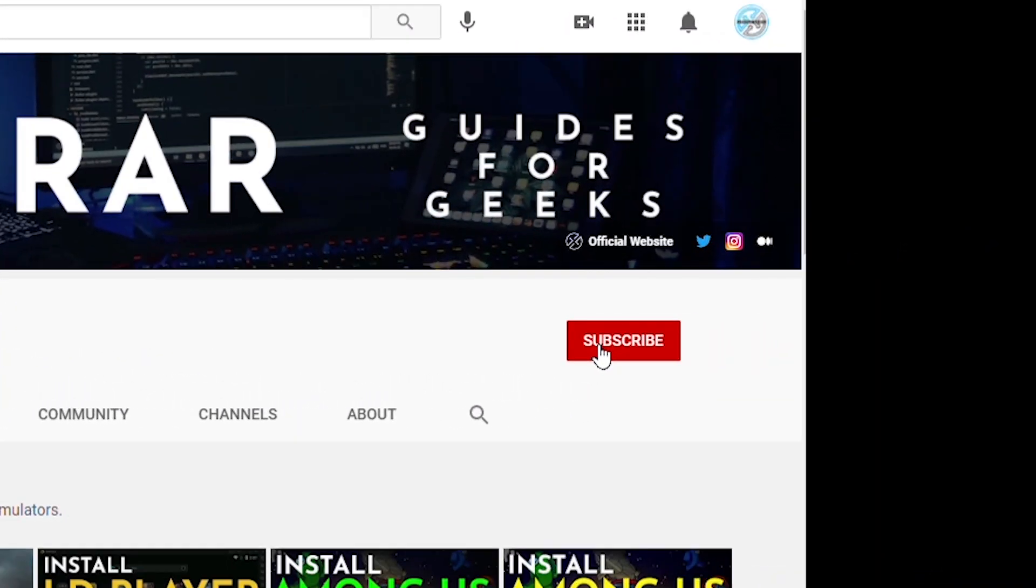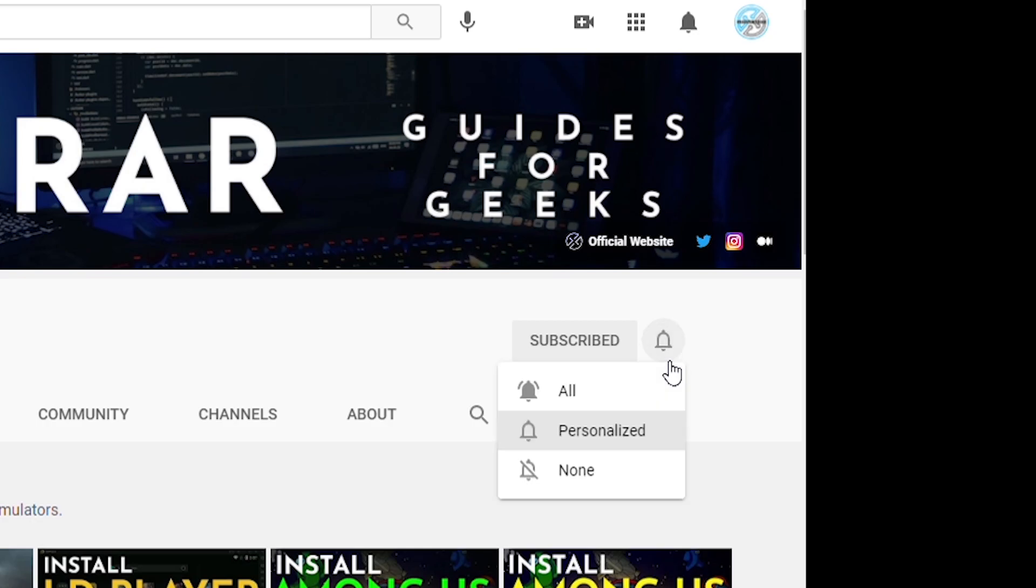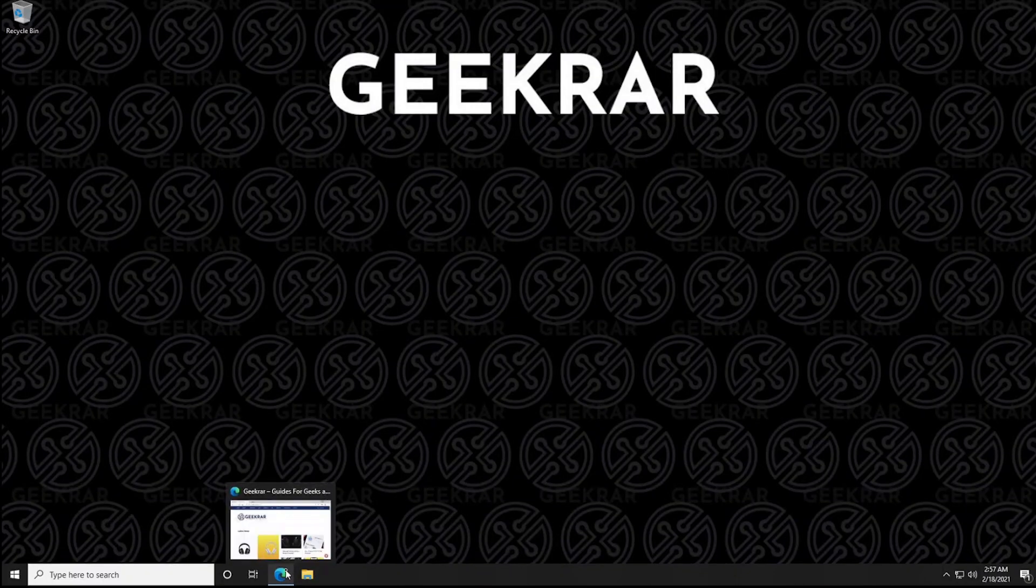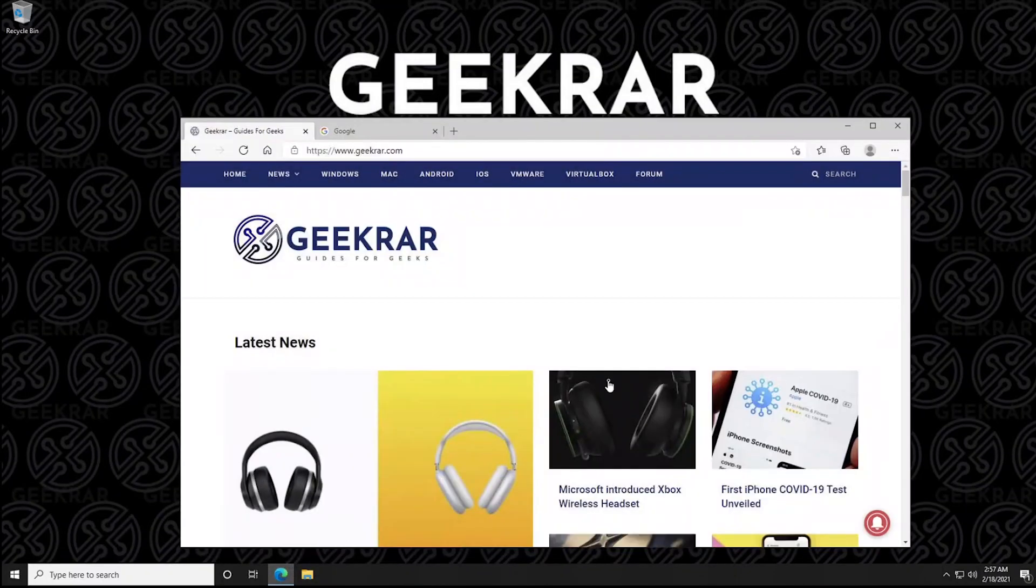Now before we get started make sure you subscribe to this channel and if you're on YouTube hit the alert notification. So let's get started.